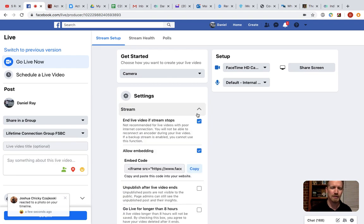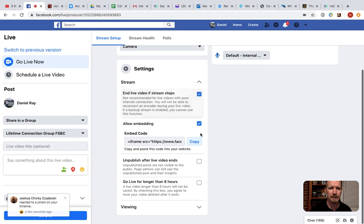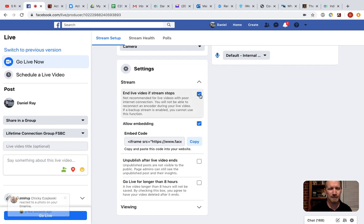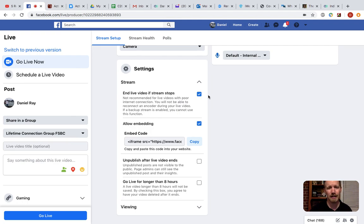On the stream, this is actually more of a technical deal. In live video, if stream stops, doesn't matter much if you have that checked or unchecked.